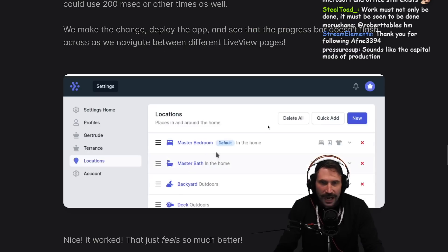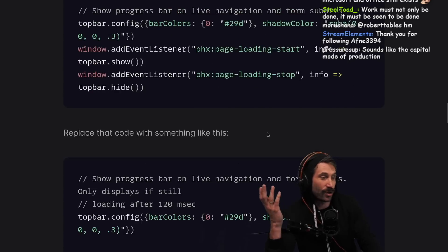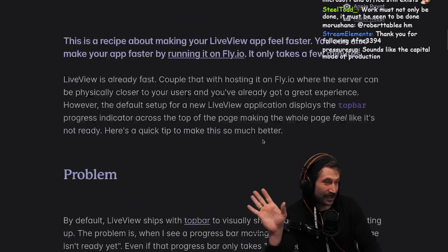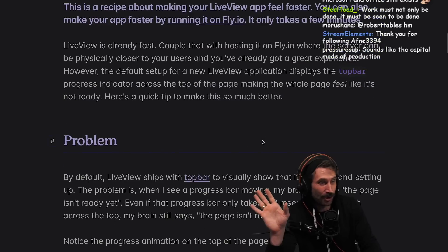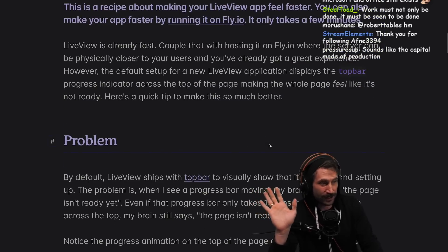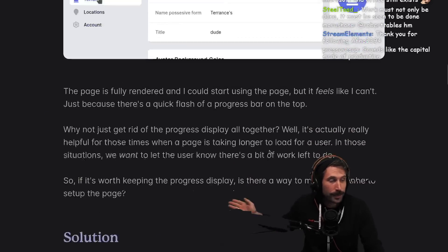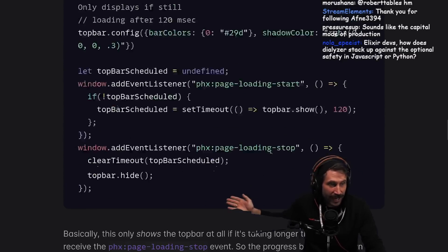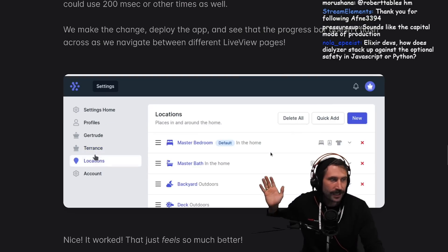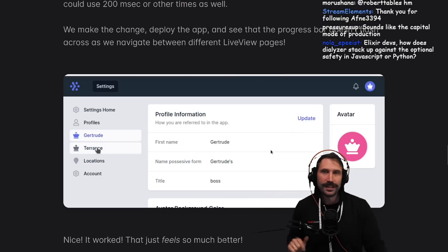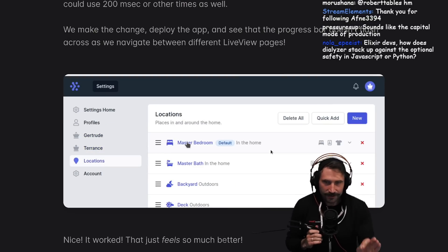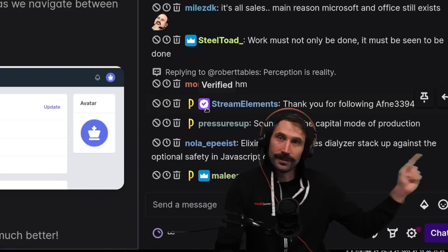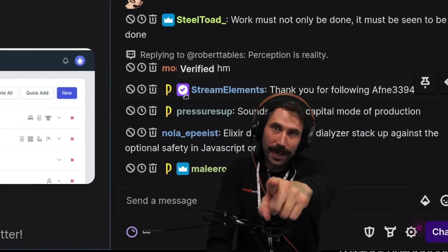This is a really incredible article. I actually thought it was going to be pretty underwhelming to begin with — I thought it was just one super specific tip. But it's actually a super broad tip that you can use anywhere. Absolutely love this.